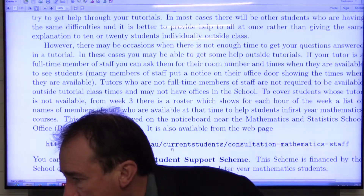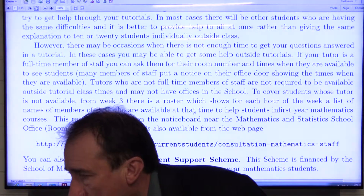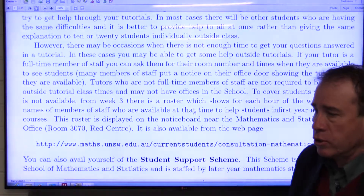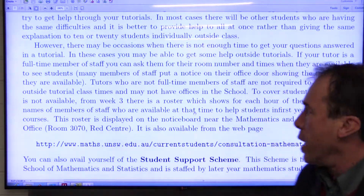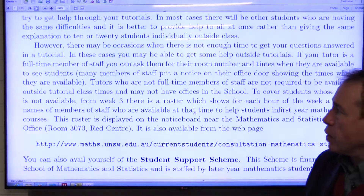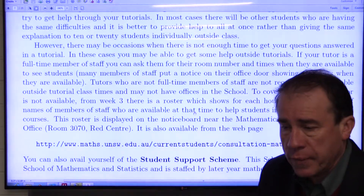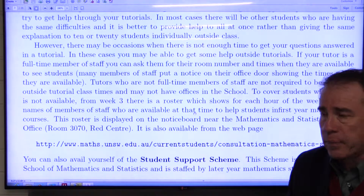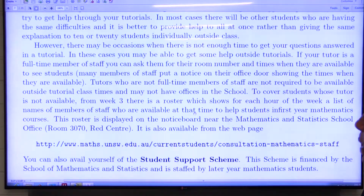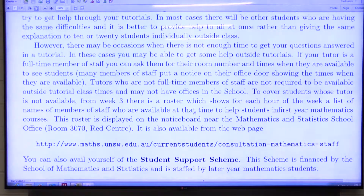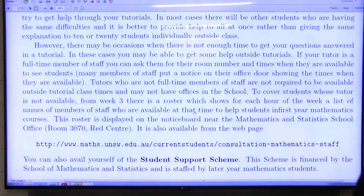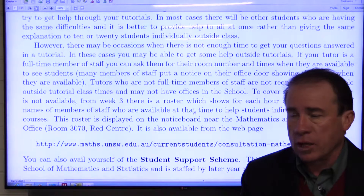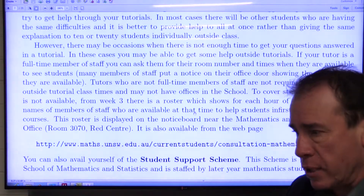We provide lots of assistance and help to students — our aim is for students to do well, to enjoy their courses, and to get through them. You will have your tutors and your lecturers. There will also be a roster displayed on the notice board near the school office and available from the web page, listing full-time members of staff available during the week that you can go to for extra help.